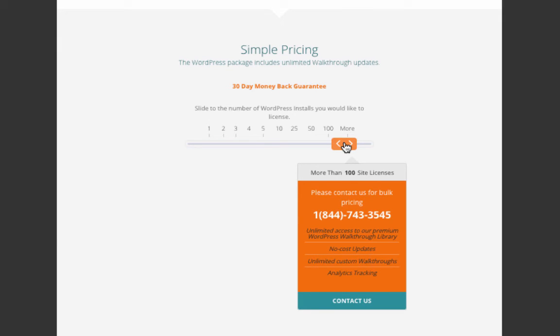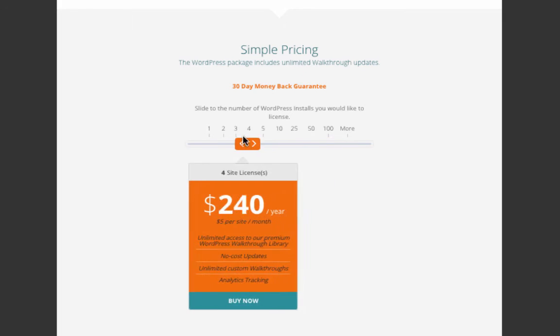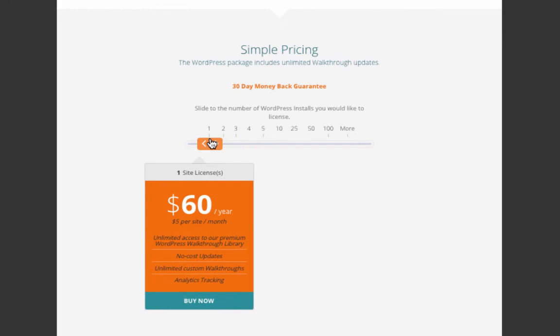The price for a single site license is $60 per year, which is $5 per site per month, and this includes unlimited access to the premium WordPress walkthrough library, free updates, unlimited custom walkthroughs, as well as analytics tracking.